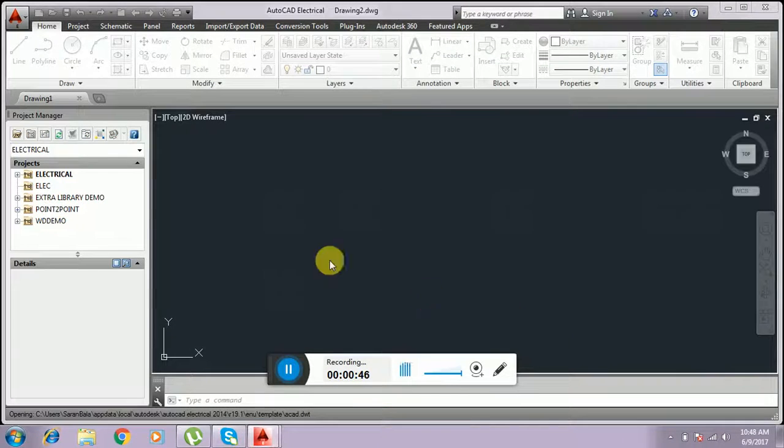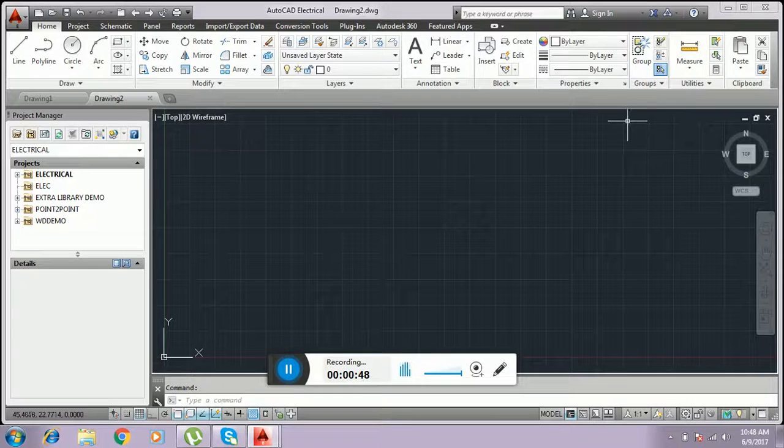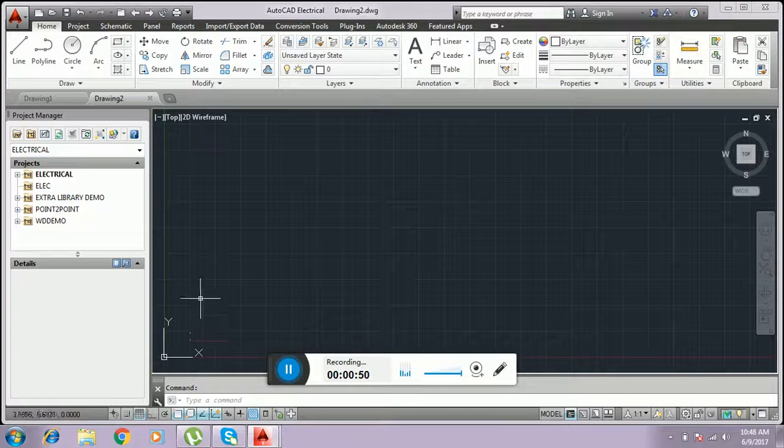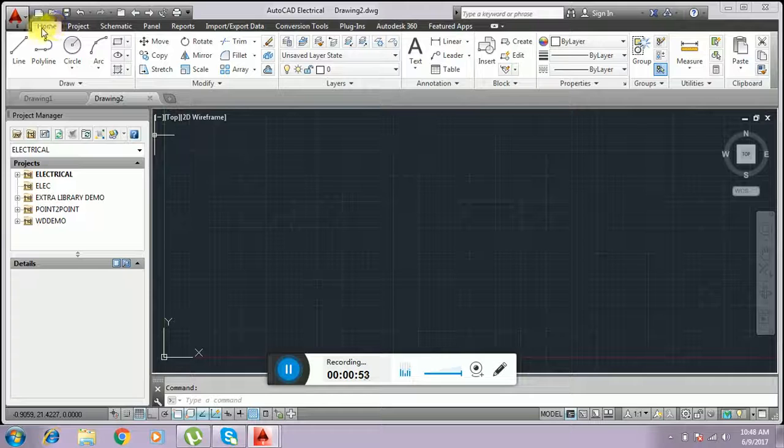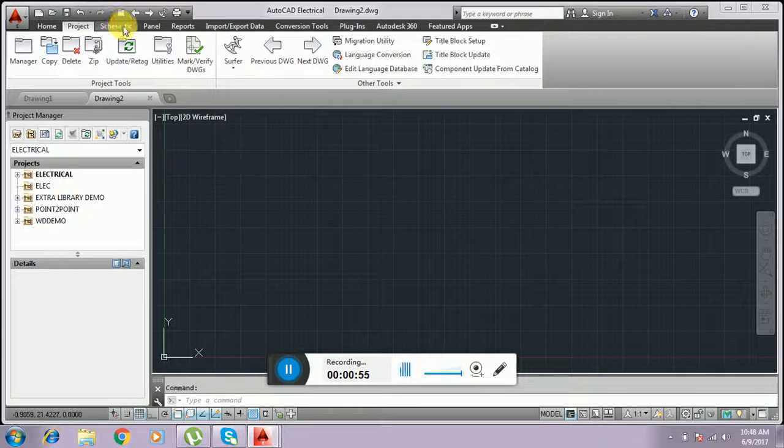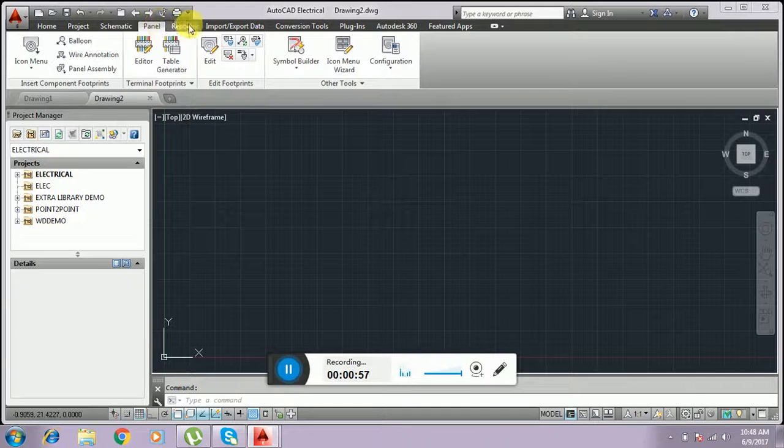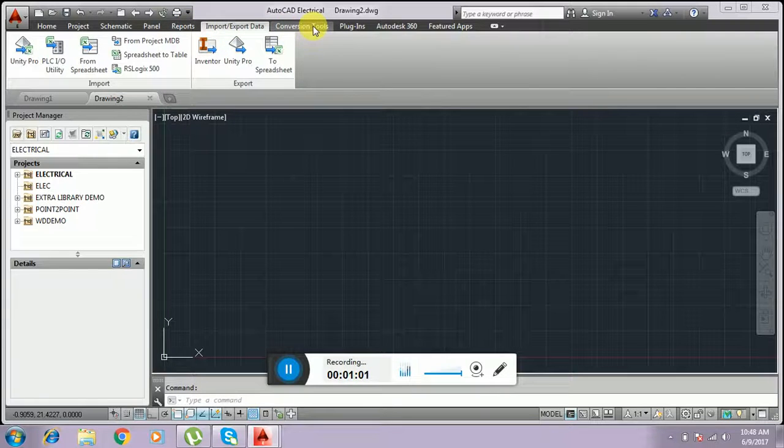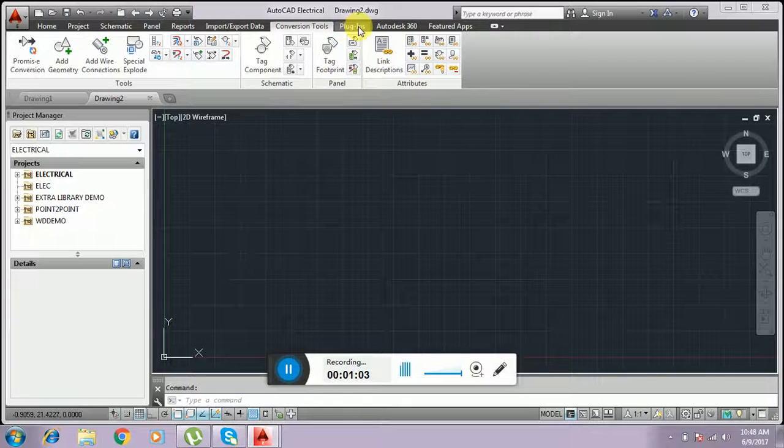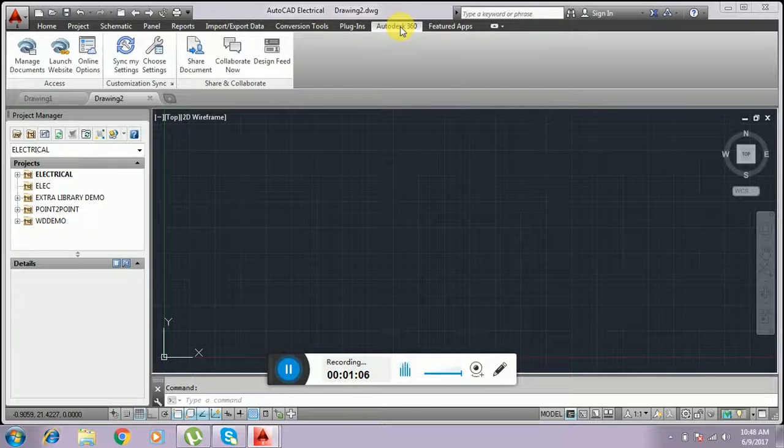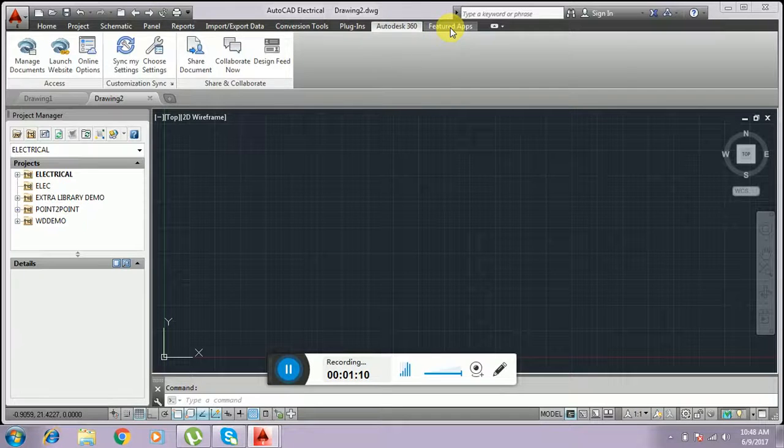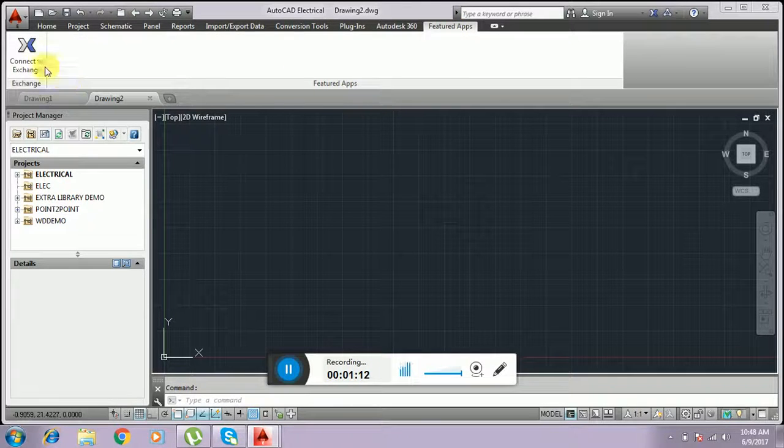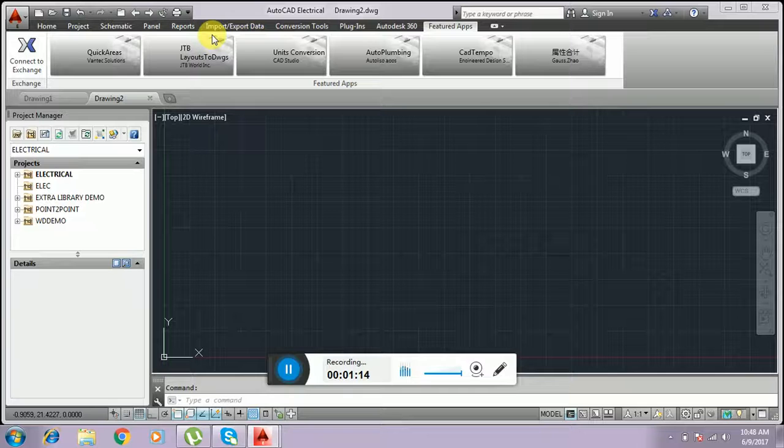This opens a new window of AutoCAD Electrical screen. This window contains Home, Project, Schematic, Panel, Repeats, Reports, Import and Export Data, Conversion Tools, Plugins, Desktop, Autodesk 360, and Feature Apps. These are all the menus AutoCAD Electrical has.